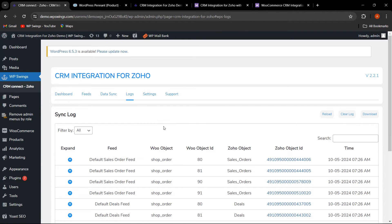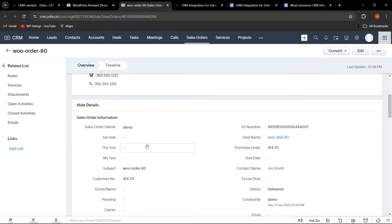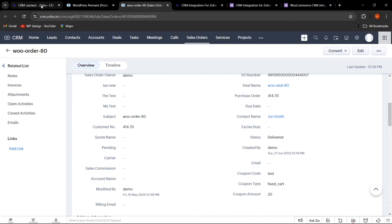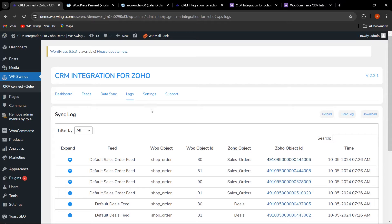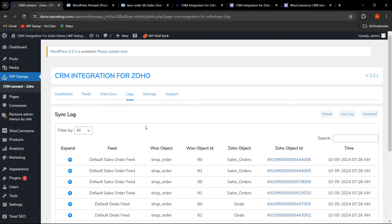In the Logs section, you can see all synced sales and deals feeds. Click on a log entry to view the sales order feed status, contact details, and sales order information as it appears in Zoho. If any error occurs, the Zoho object ID will not appear. You can expand log entries to see details, and you can download or clear the logs from here.